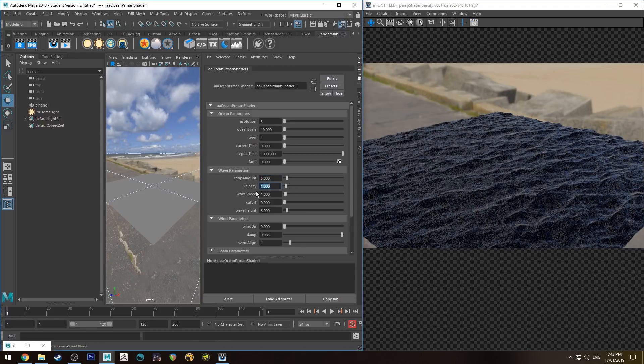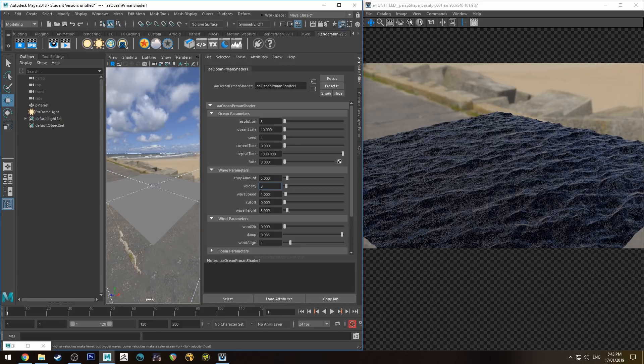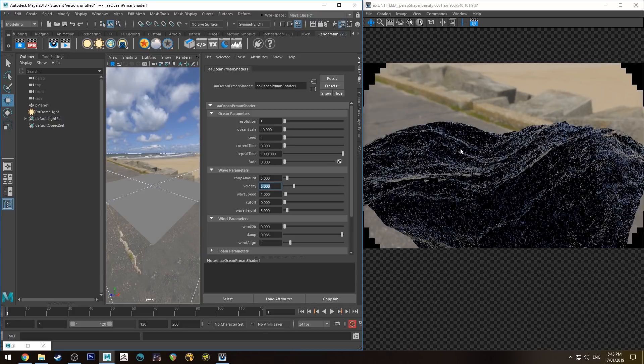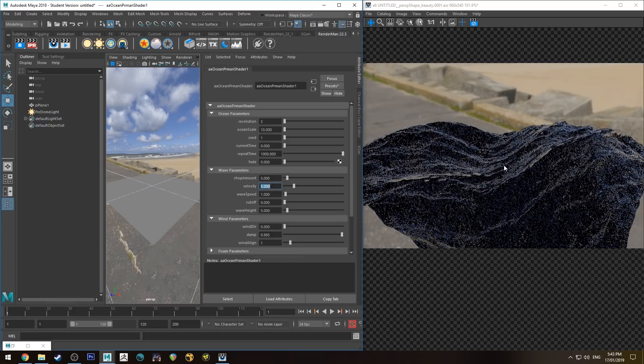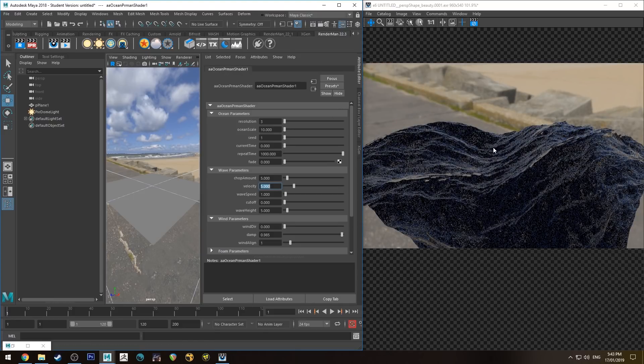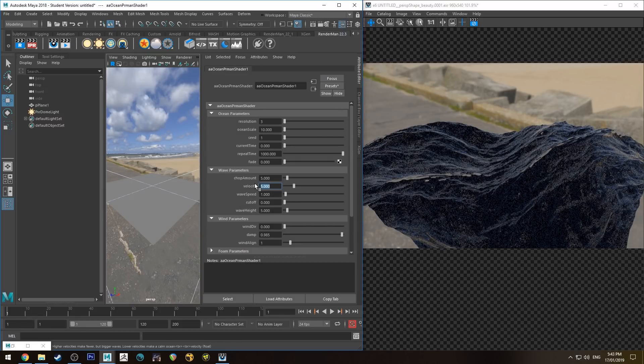Velocity, it has to do with the size of the waves. Essentially, a higher velocity means you're going to get fewer waves but they're going to be bigger, and then vice versa. So we could set this to 5, and you'll see that we've got essentially two big waves. Again, tiny ship, big waves. So we can set this to 2.